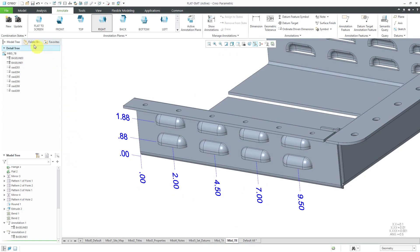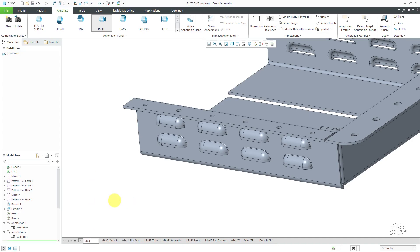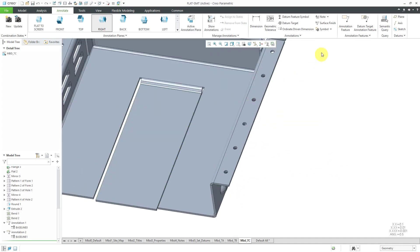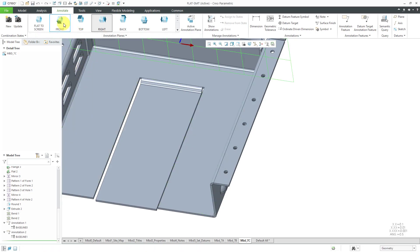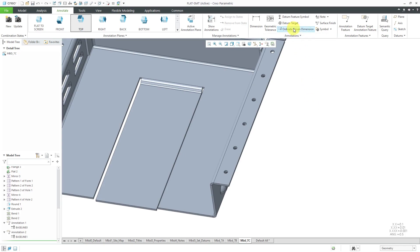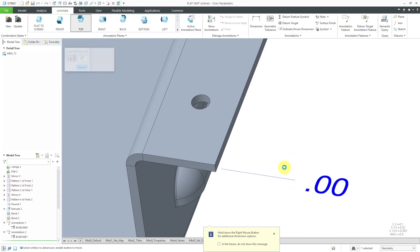For dimensioning the holes, let's start off by creating a new combination state. I can right-click and choose Rename, then MBD underscore 7C. It's my active combination state. I'm going to click on the Ordinate Driven Dimension. Let's select our orientation — the top annotation plane looks like it will be good. So I will activate it and now click Ordinate Driven Dimension. Let's use a surface and pick this surface and drag it out over here. The orientation looks good.